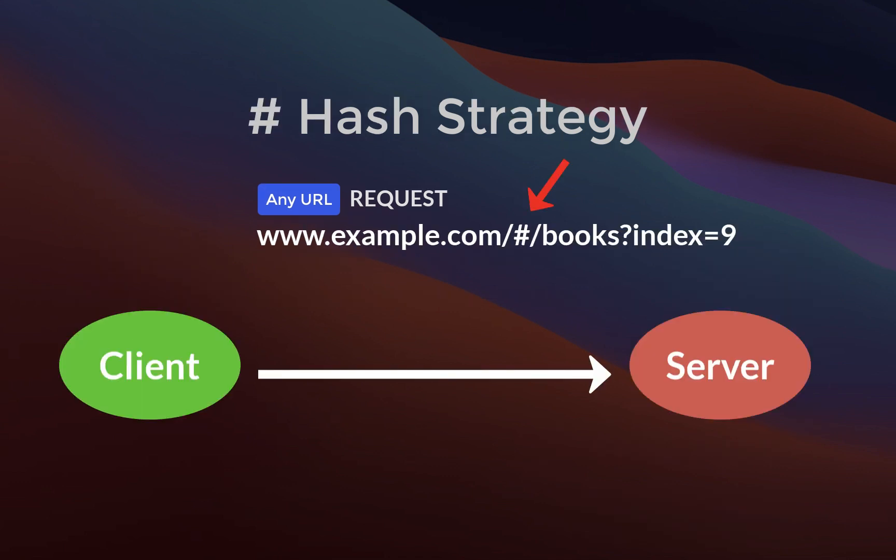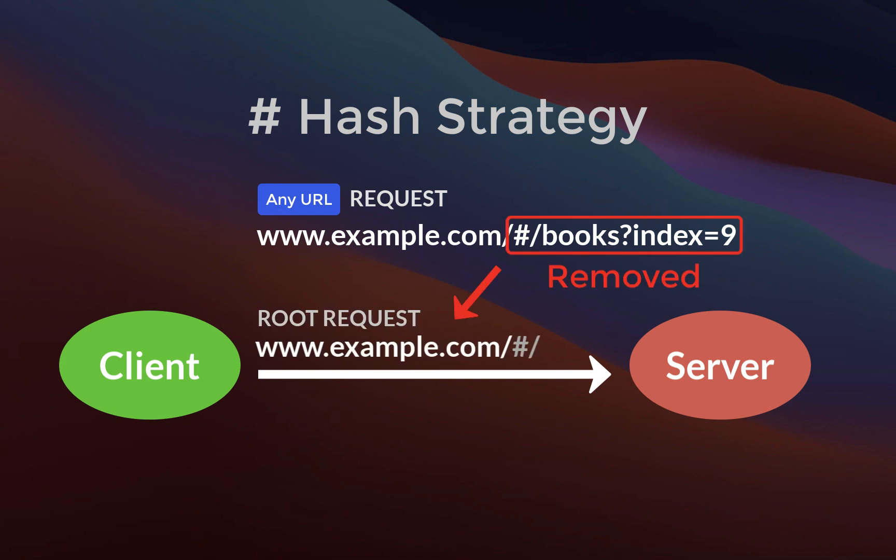if you use the hash strategy, the part after the hash symbol is not sent to the server, and therefore the server will always return the index.html file, our Flutter web application.